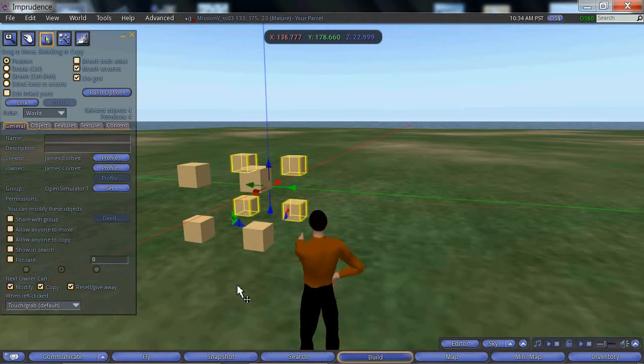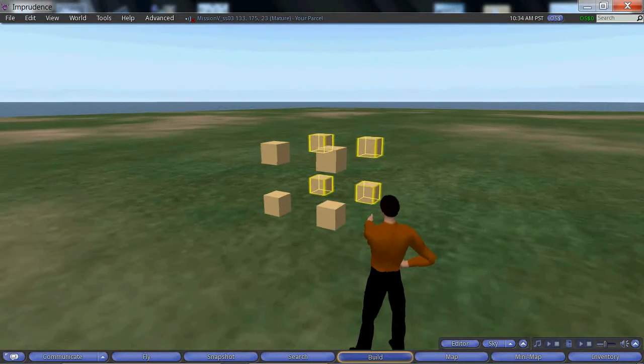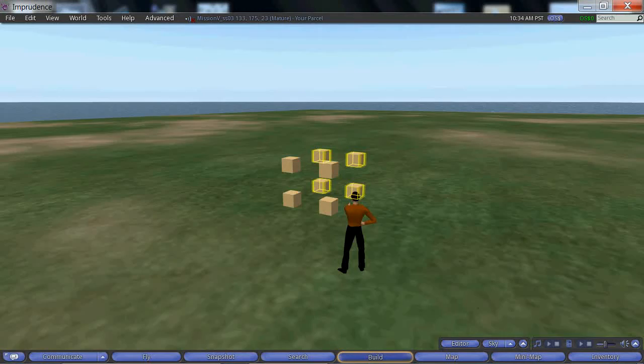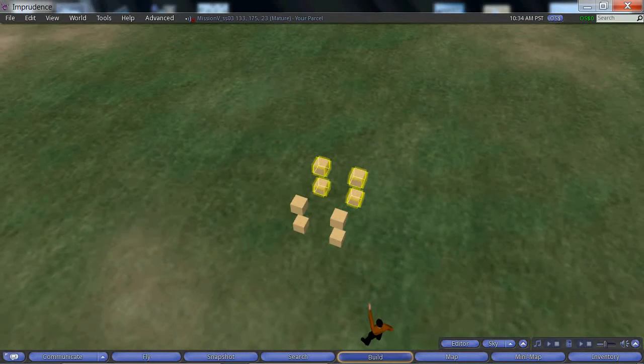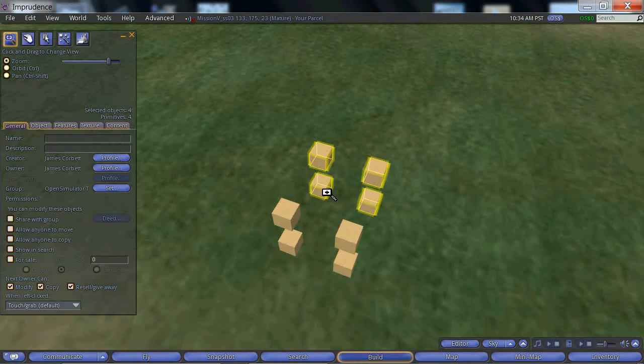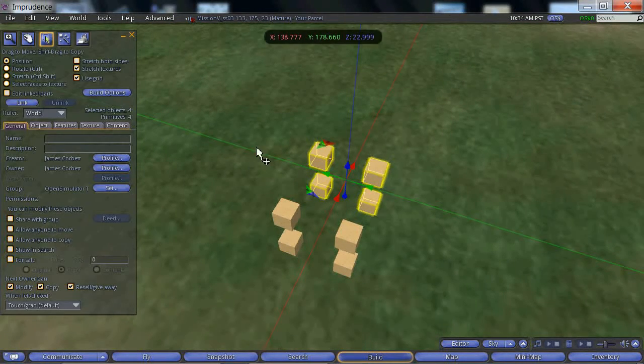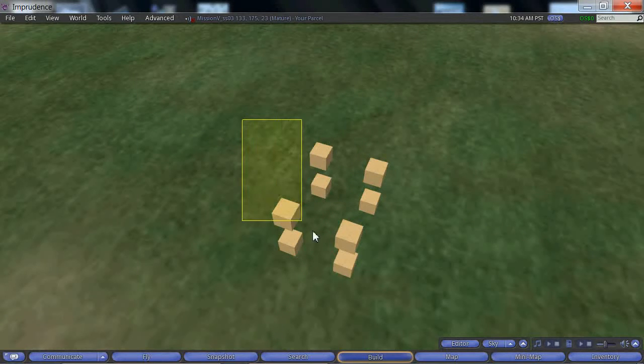We can add all eight cubes to the selection by changing the camera angle and drawing a yellow highlight around all.